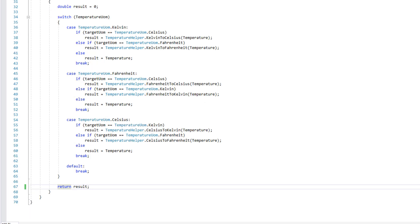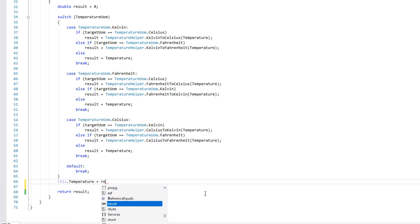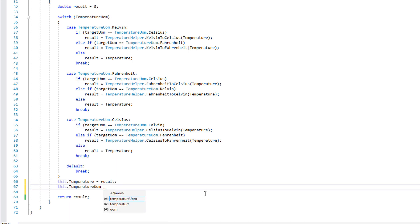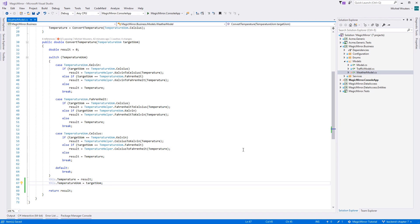And once you've done that, we'll need to set the currentTemperature equal to the convertedTemperature, and the currentTemperatureUOM to the targetUOM. Now, let's do the same for the traffic model.